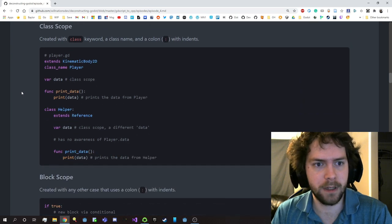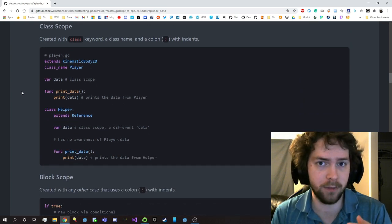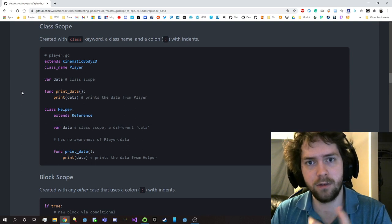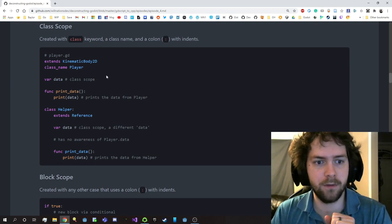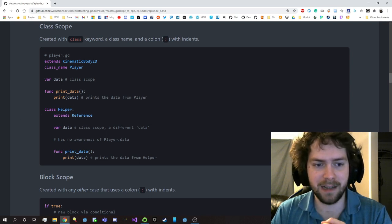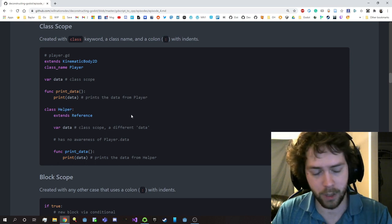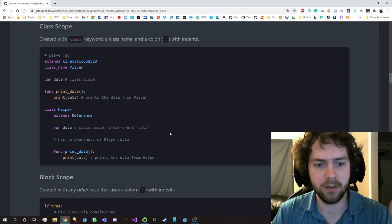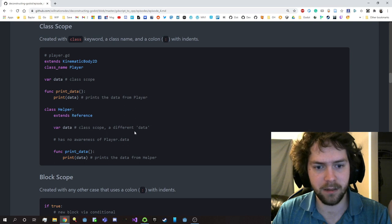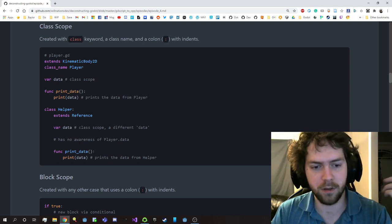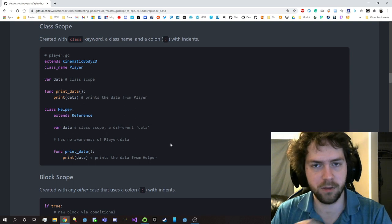So then we have class scope. Class scope is built into the file because files are implicitly a class, and you also have the ability to create your own class scopes with the class keyword followed by the name and a colon. For example, I've got my var data in the class scope for this Player class, and a print_data method which prints the data variable. I can then create a Helper class and redeclare data and print_data - but note that this data and that data are completely different. The Helper has no awareness of the Player's data. They are both class scopes that are completely independent of one another.